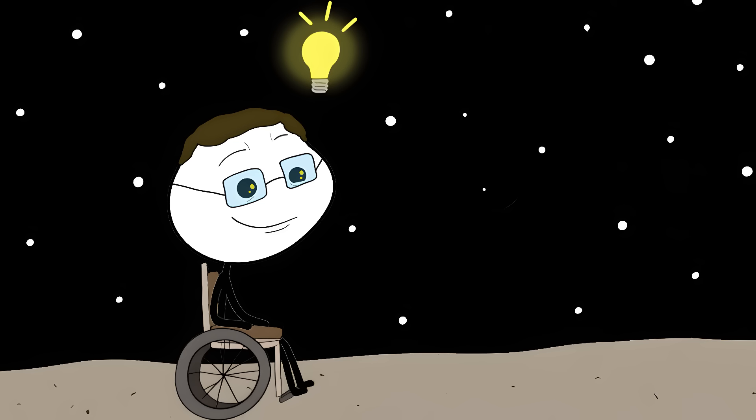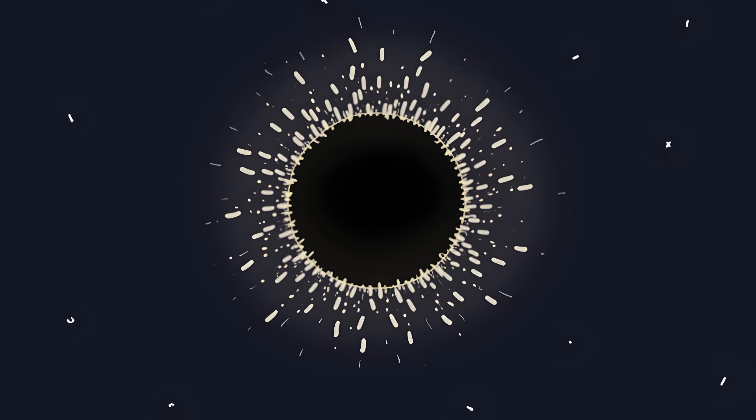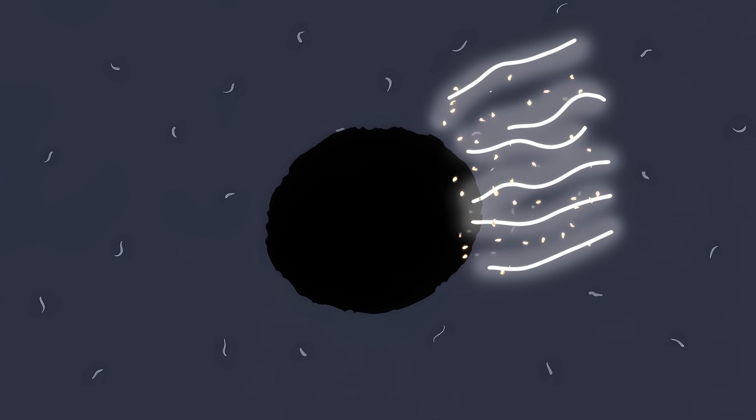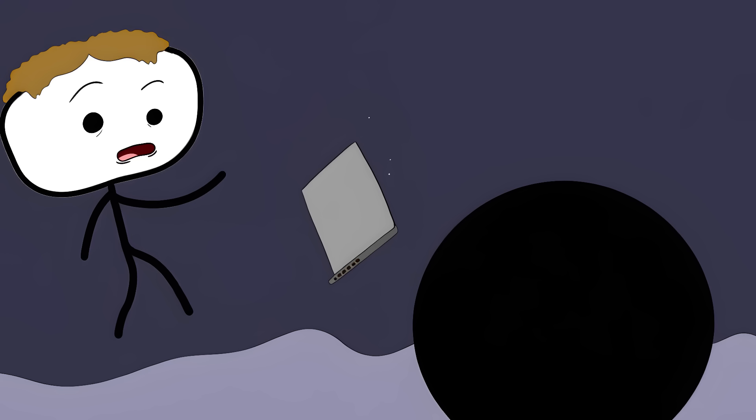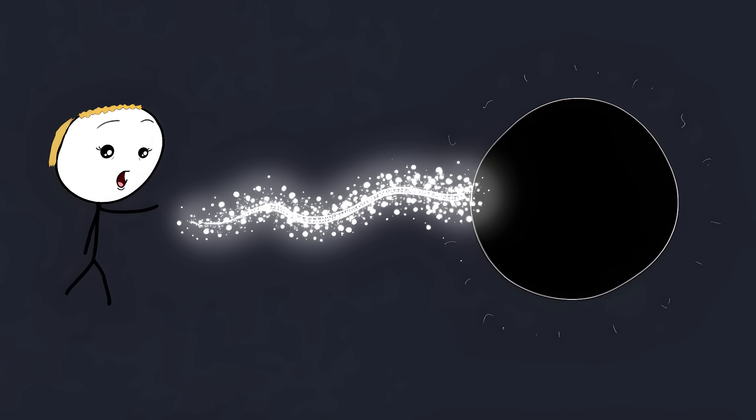Then Stephen Hawking discovered something incredible. Black holes actually leak tiny bits of radiation. This radiation, called Hawking radiation, means black holes slowly evaporate over time. But here's the mind bender. When the radiation comes out, it's completely scrambled. Picture throwing your laptop into a black hole. All the information should be preserved somehow. But when the black hole spits out radiation, it's like getting back a pile of random static.